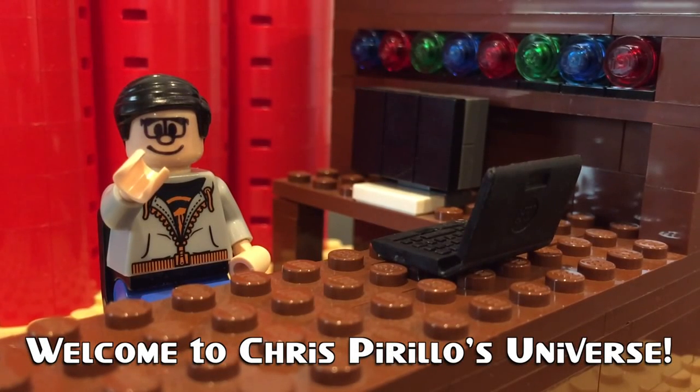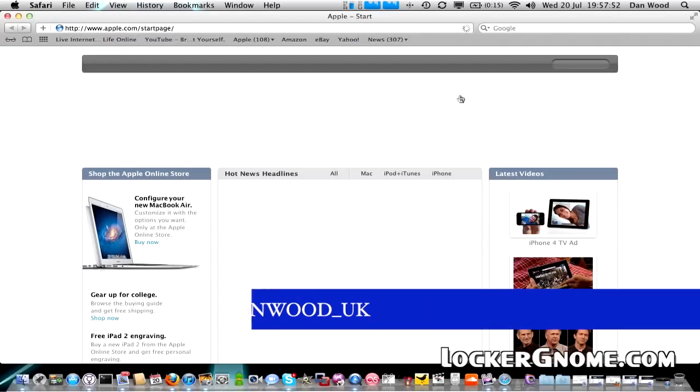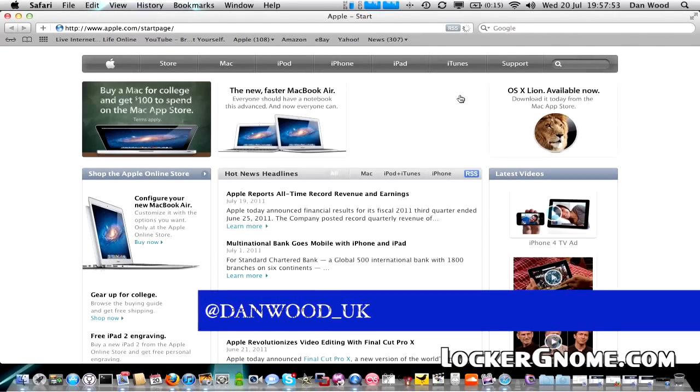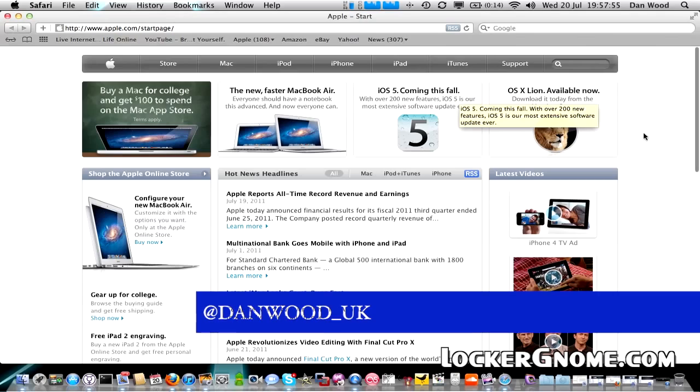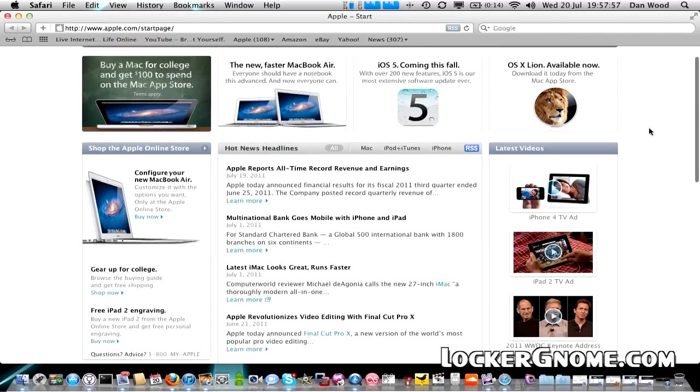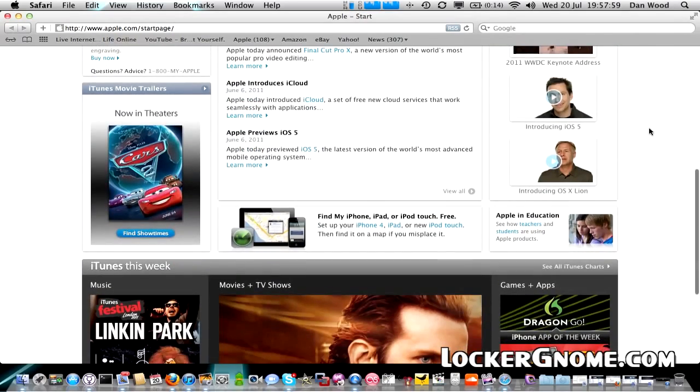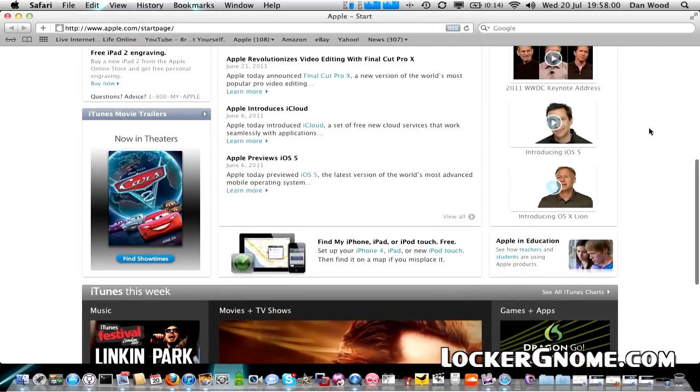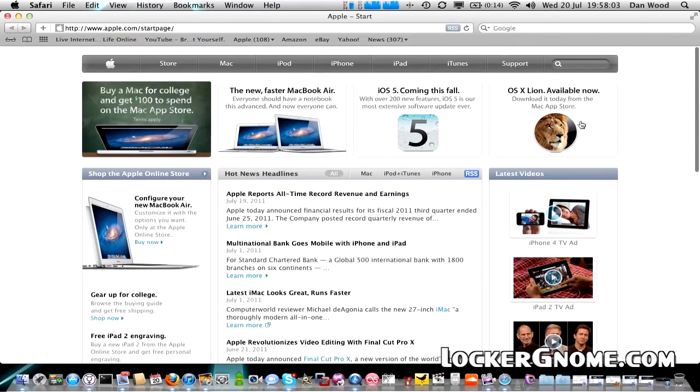Thank you for watching, liking, commenting, sharing and subscribing right now. Hey, Dan Wood from Locker Gnome here doing a quick video for Chris Pirillo's YouTube channel, having a look at the latest and greatest version of Apple's operating system for the Mac, OS 10.7 Lion.